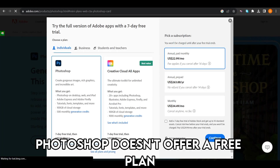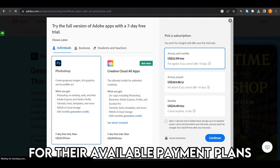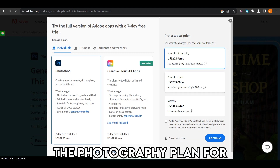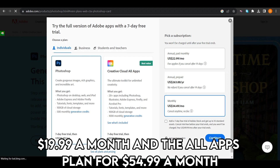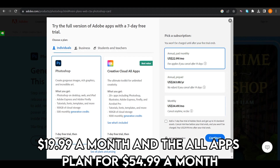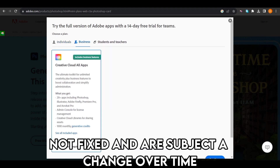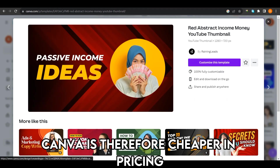Photoshop doesn't offer a free plan. It only offers a seven-day trial before onboarding members for their available payment plans, which are the Photoshop plan for $20.99 a month, the photography plan for $19.99 a month, and the all-apps plan for $54.99 a month. These updated prices are, however, not fixed and are subject to change over time. Canva is, therefore, cheaper in pricing.